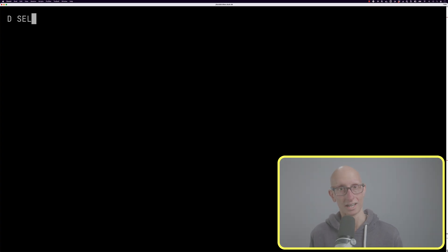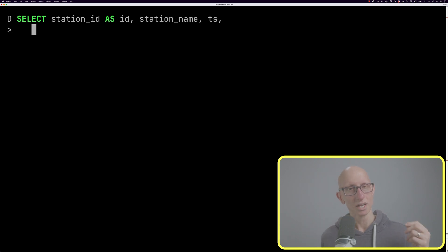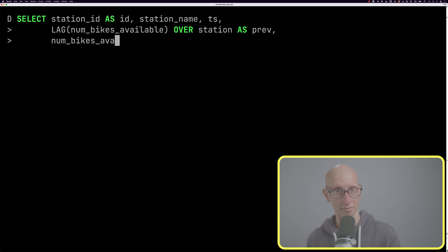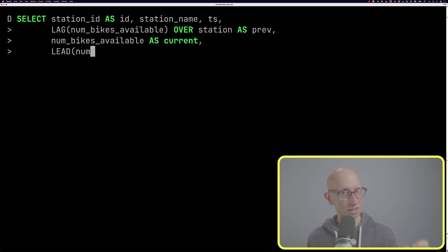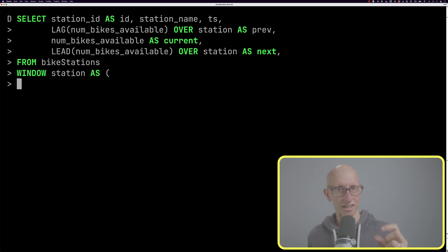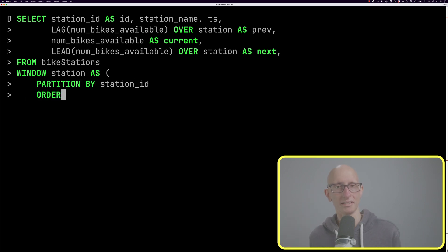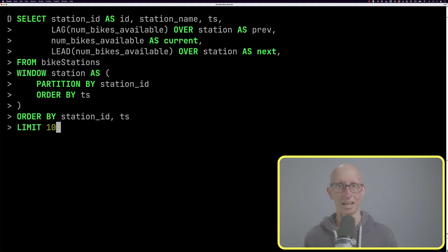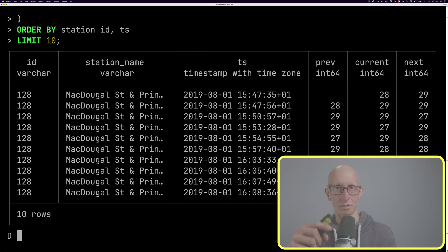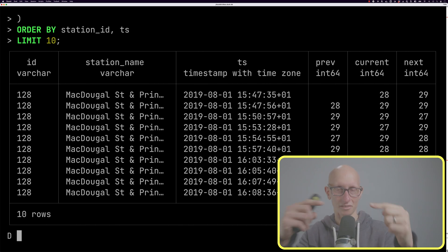If we wanted to we could do both of these functions in the same query, but we'd probably create a named window to use in both expressions. Our query would look like this: we get the station ID and station name, call the lag function over station and get that as previous, then get the number of bikes available as current, then lead over the station. We define the window station as partitioned by station ID and order by timestamp, then order the results and get back 10 records. Now you can see we've got the previous value, the current value, and the next value, and those move along - current and next become previous and current all the way down.